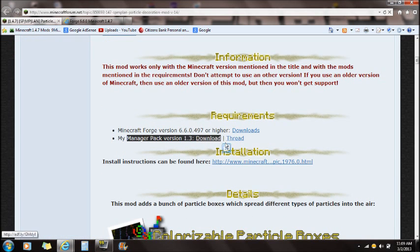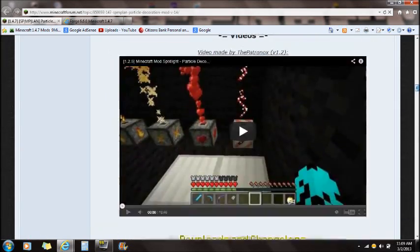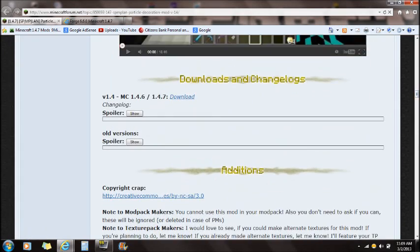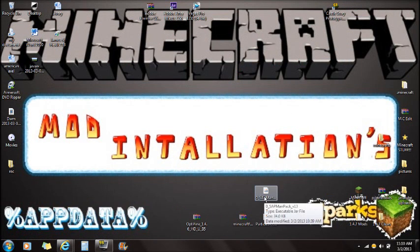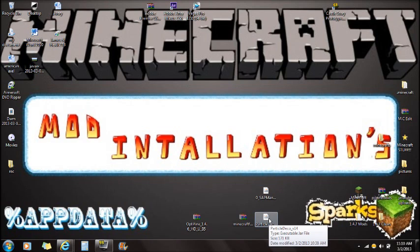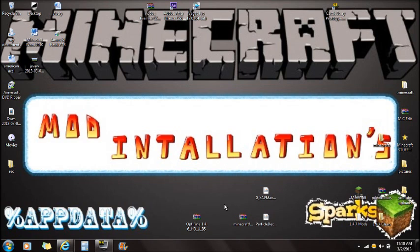You're going to need the Manager Pack, so download that. If you guys scroll all the way down to the downloads you're going to see 1.4.7 and 1.4.6 — download that. Once you guys have all those downloaded and installed on your desktop you guys are ready to go. This is the Manager Pack, this is the Decorations Mod, and this is Minecraft Forge.